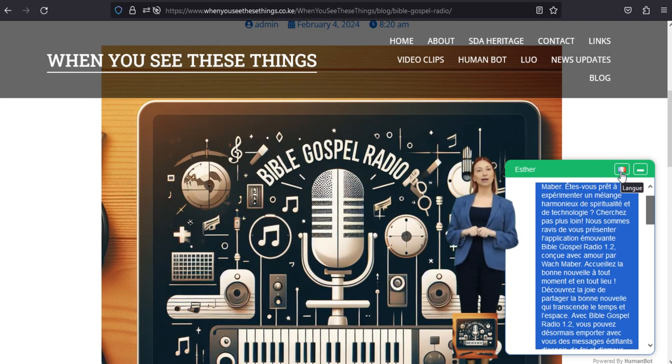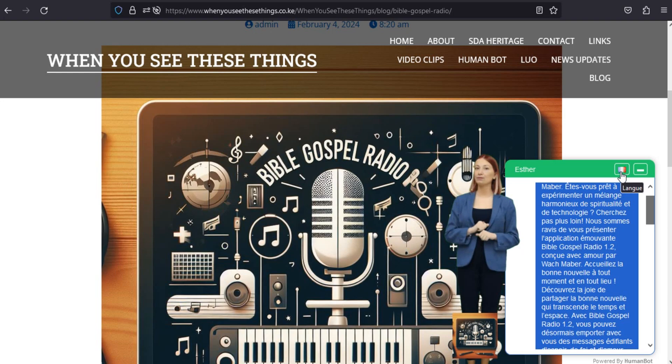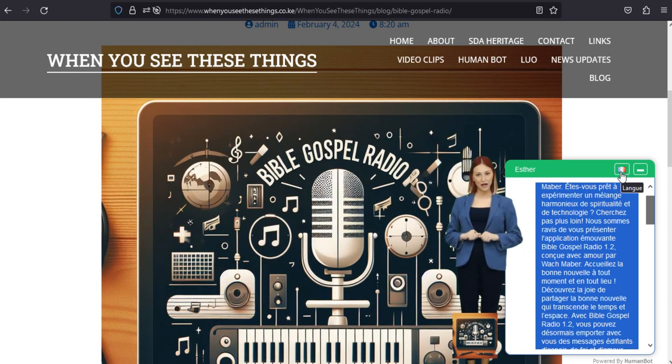Téléchargez maintenant, Bible Gospel Radio 1.2. Bible Gospel Radio 1.2, là où la foi rencontre la technologie.